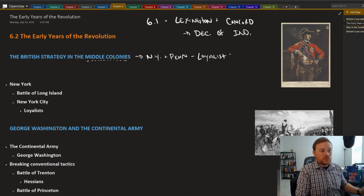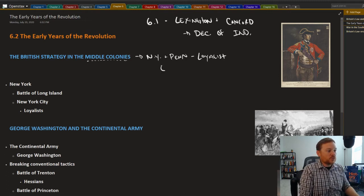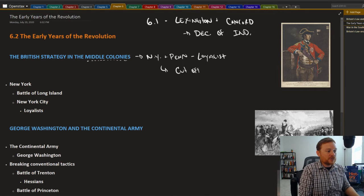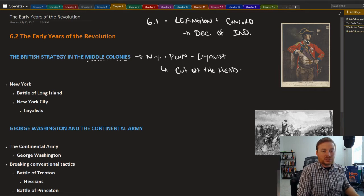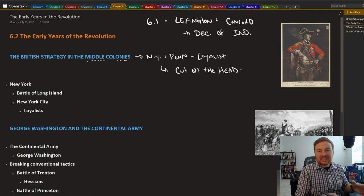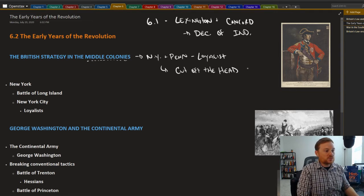And maybe most importantly was to, in their words, cut off the head of what they believed to be what was leading this independence movement, which was the colony of Massachusetts.